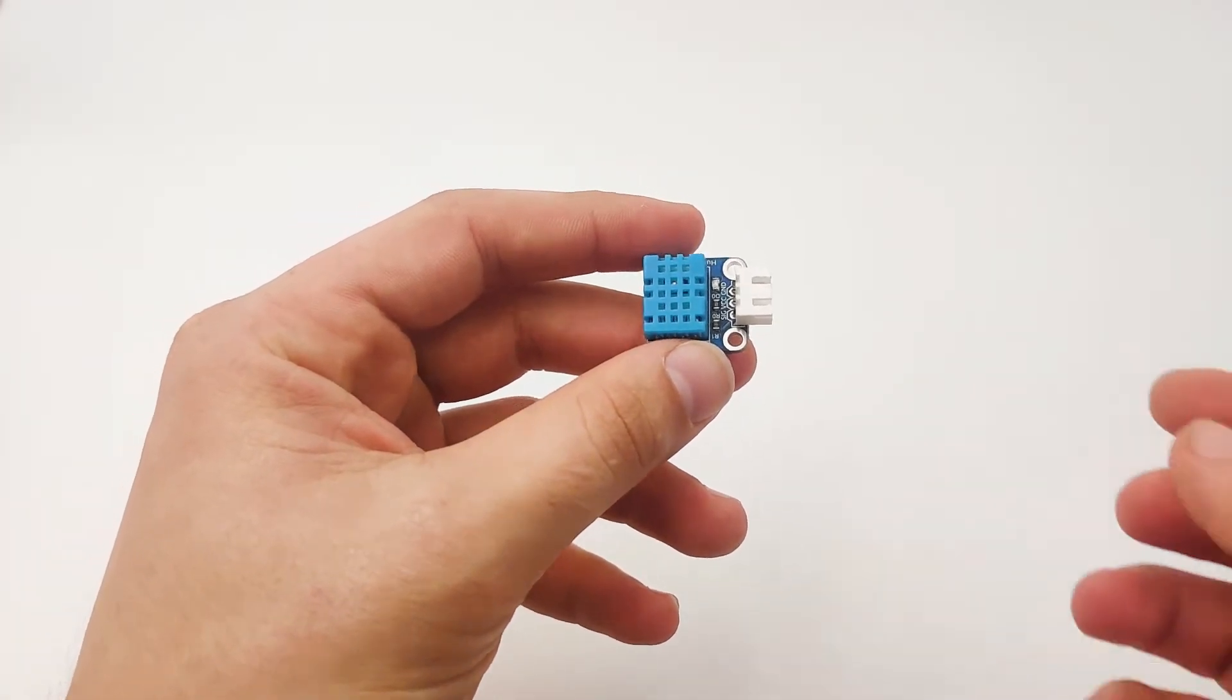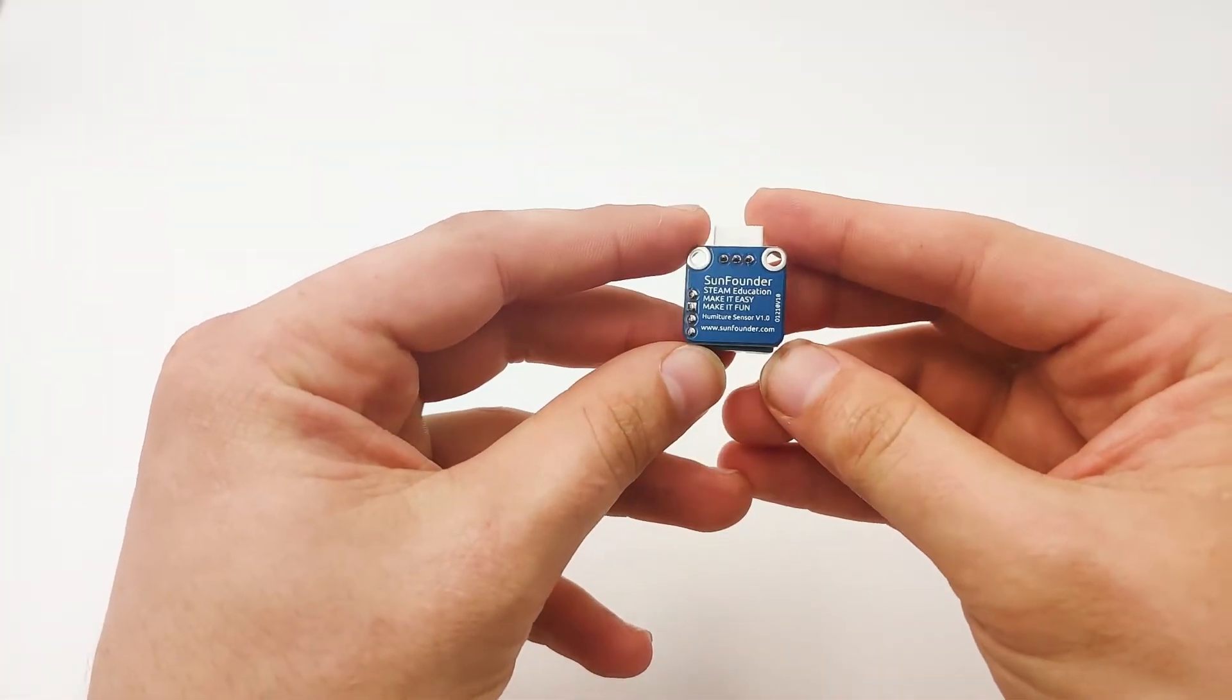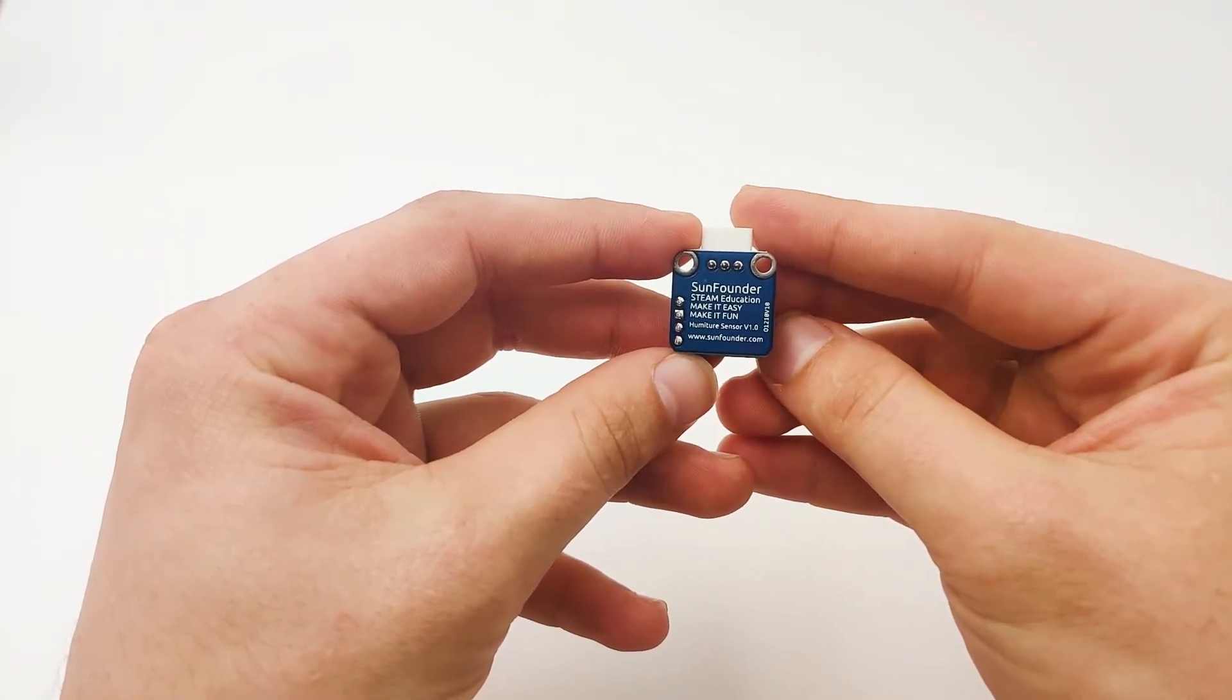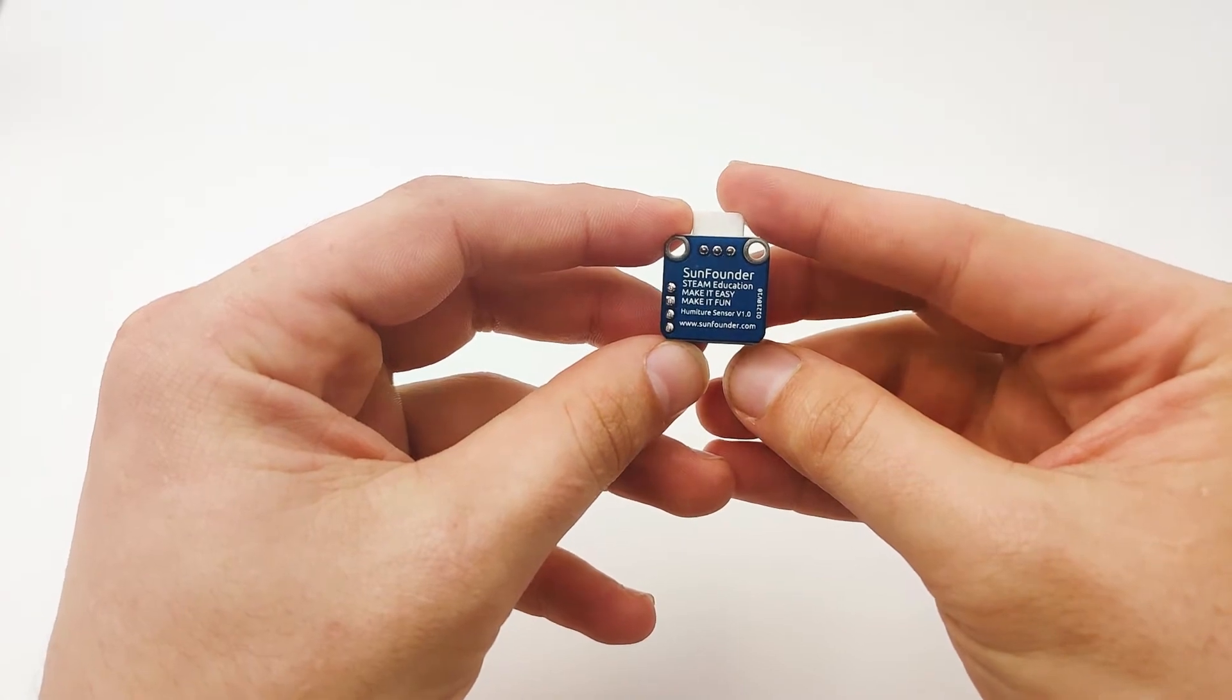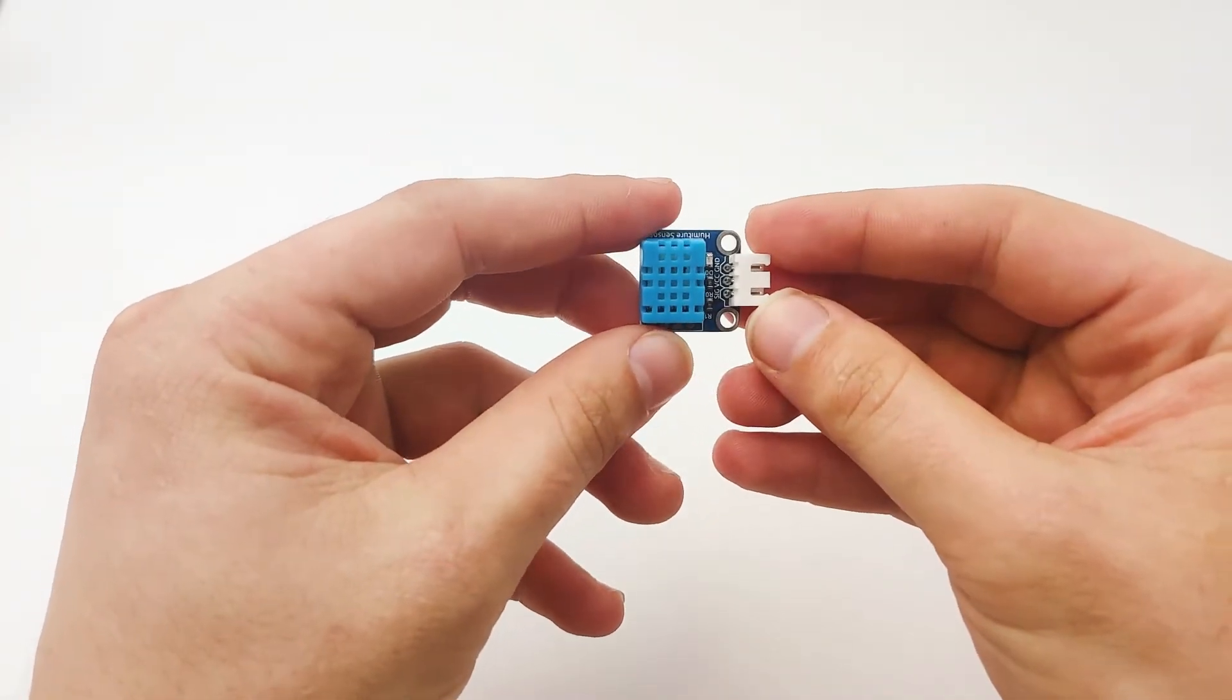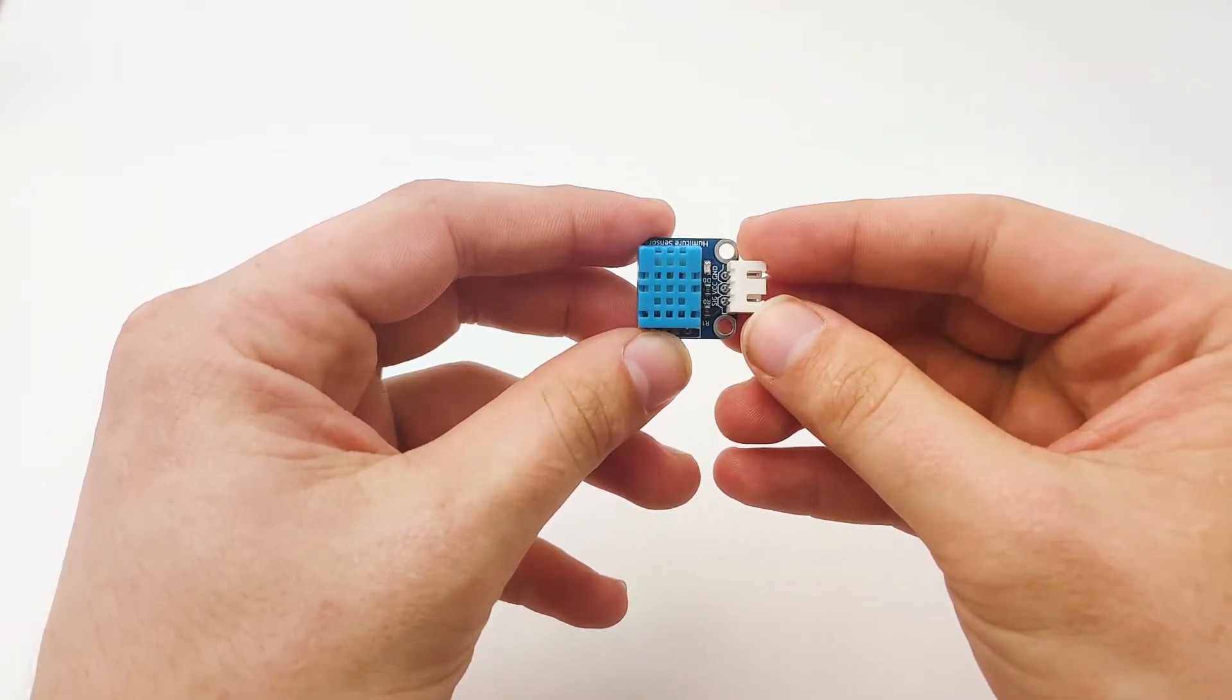Using the DHT11 sensor, we can measure both humidity and temperature of the environment. This is very useful for smart agriculture, environment monitoring, and so on. This SunFounder humidity sensor V1 is very useful for many applications. Today we will learn about it, how to connect it, and how to use it.